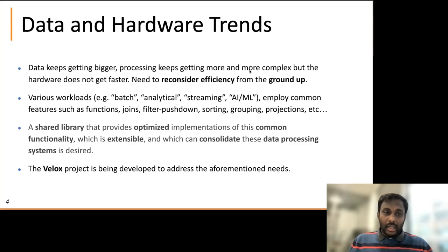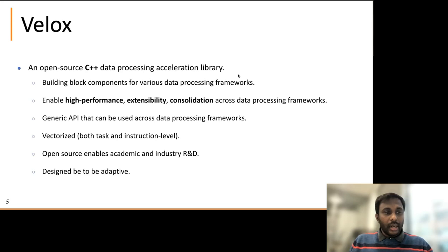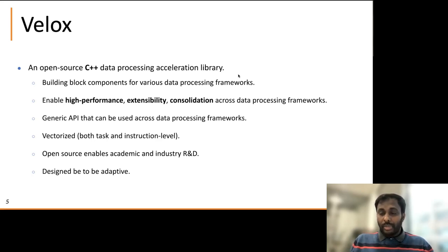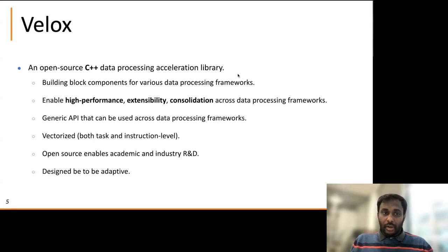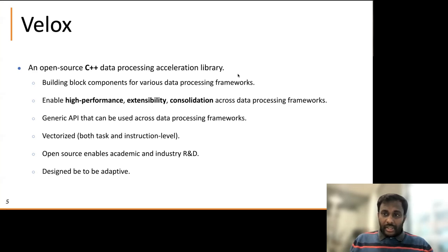To answer all these needs, Velox is being developed by the community as an open source project. Velox is an open source C++ data processing acceleration library. It has building blocks and components to build various data processing frameworks. The goals are to enable high performance, extensibility, and consolidation across these data processing frameworks. It has a generic API that can be used across data processing frameworks. The engine is primarily vectorized at both the task and instruction level, very similar to the MonetDB X100 work. And it's designed to be adaptive — filters, conjuncts, and caching are all designed to be adaptive and general purpose.